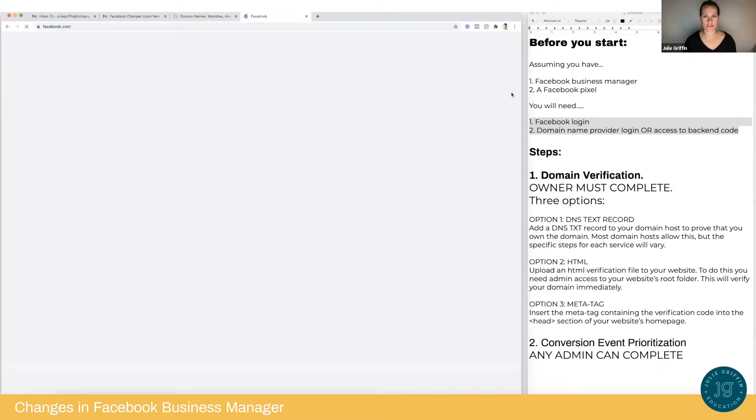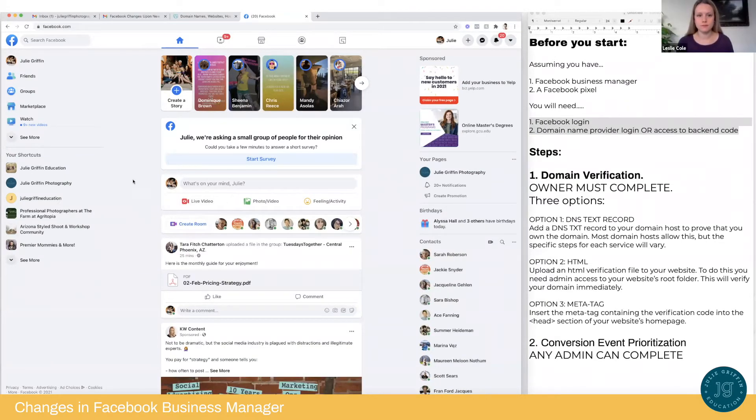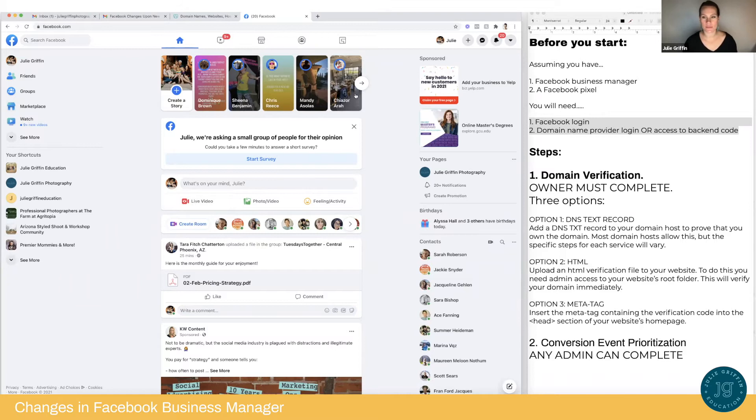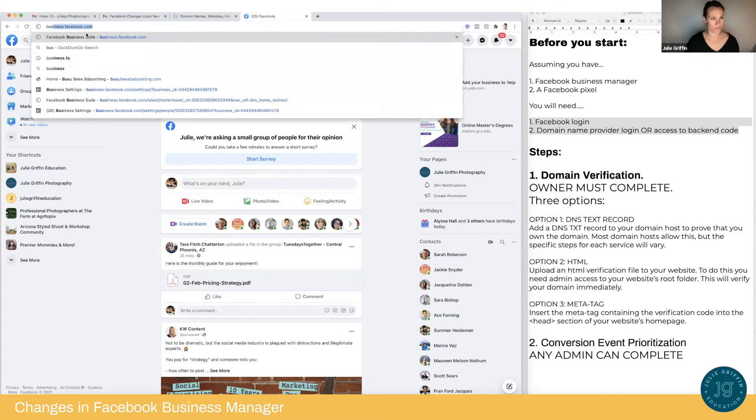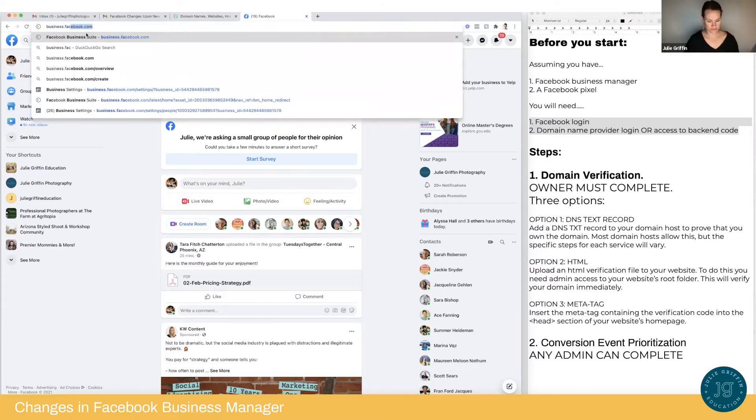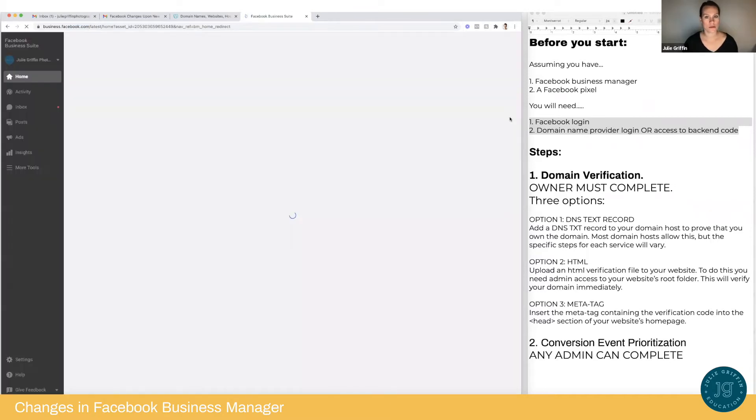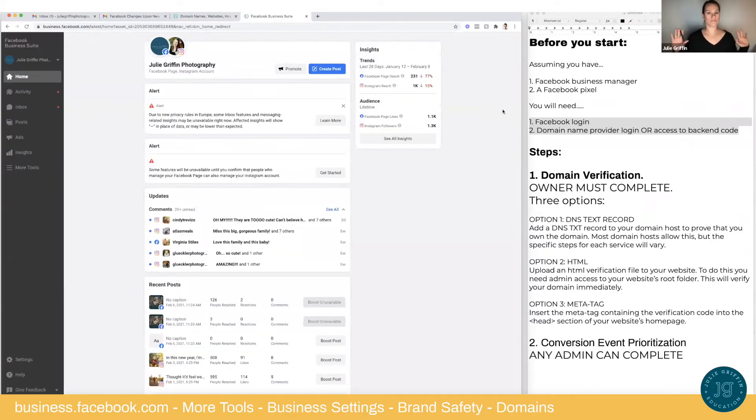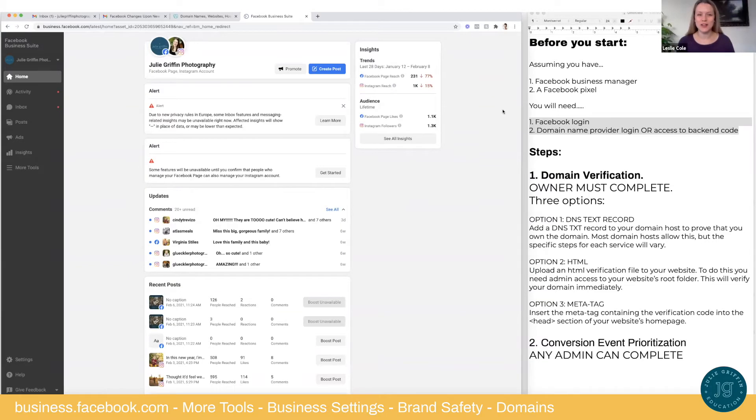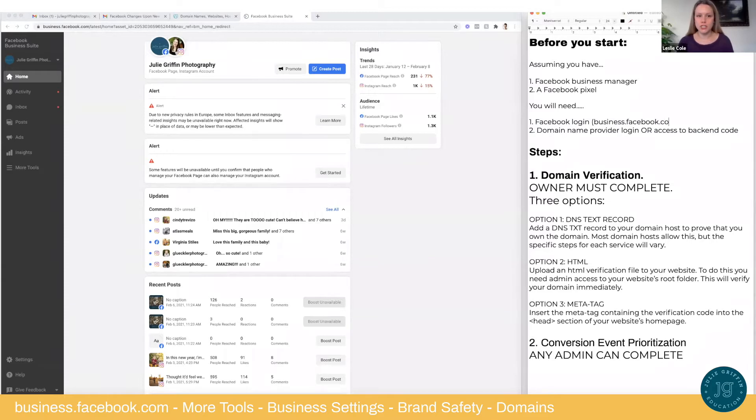So I just go to Facebook? Business.facebook.com. Oh, it's not the same as my regular Facebook? No, so this is going to be your business manager. Okay. Business.facebook.com. Okay. Don't know what this is. So this is where all of your assets, your Facebook and Instagram assets live, including your ad accounts, your pixels, and your pages.